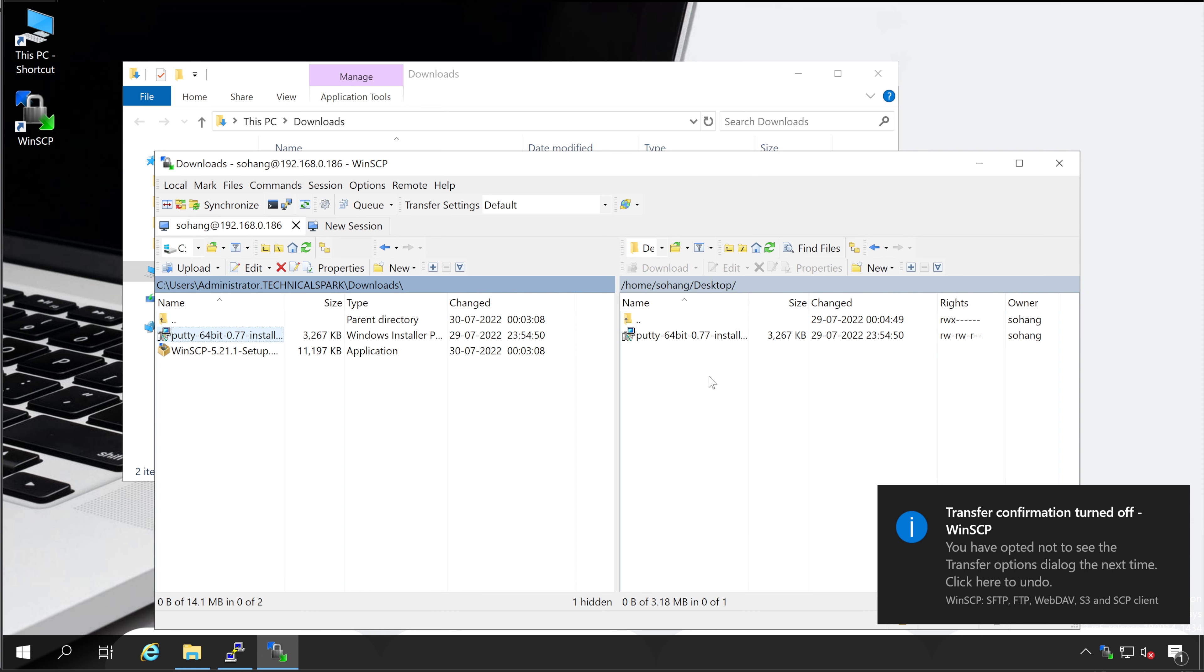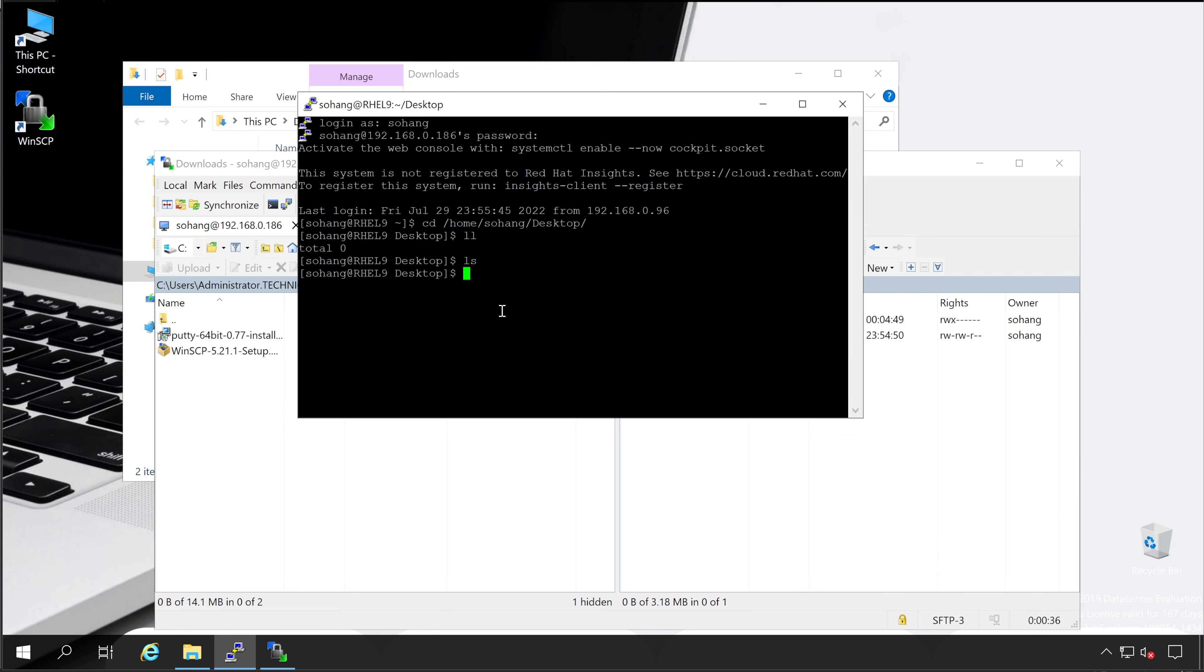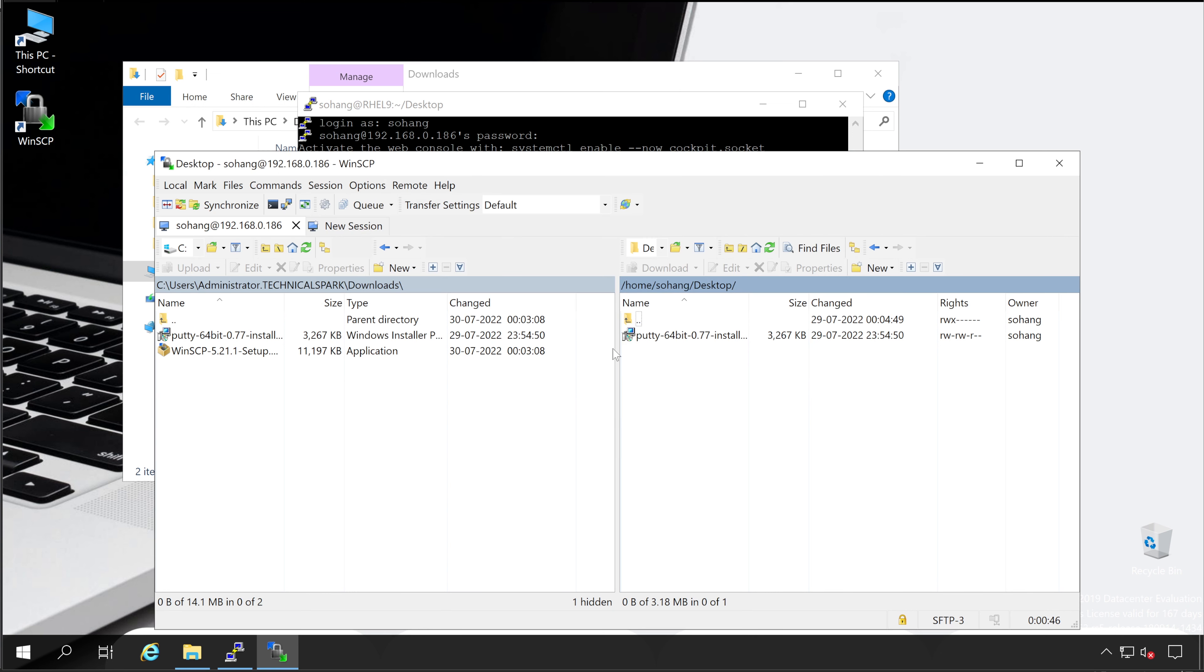Now your file has been transferred successfully. Now if I again go back to our Putty and type ls. Here is the file which we just copied. It's so simple guys to transfer any file using this WinSCP tool.